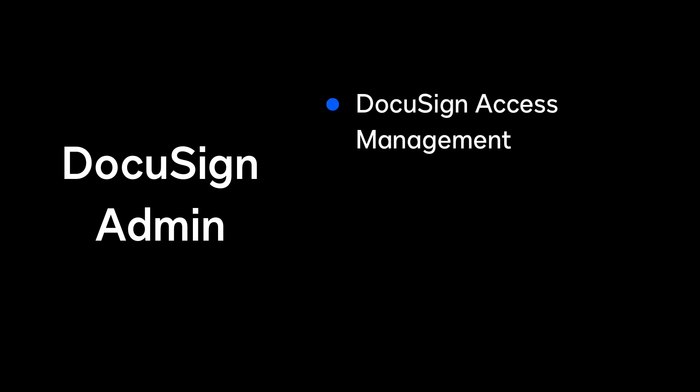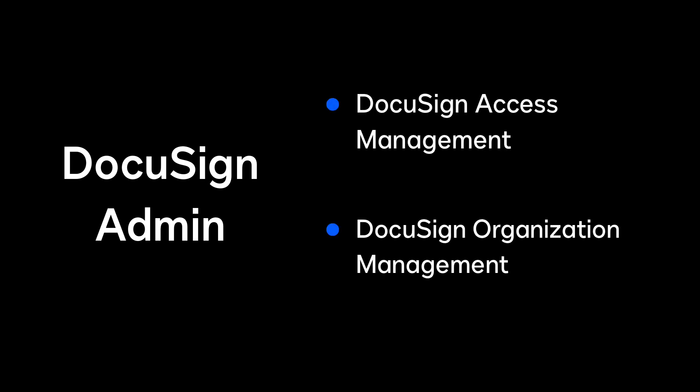The two DocuSign admin add-on packages, DocuSign Access Management and DocuSign Organization Management, are aligned to a growing DocuSign environment.